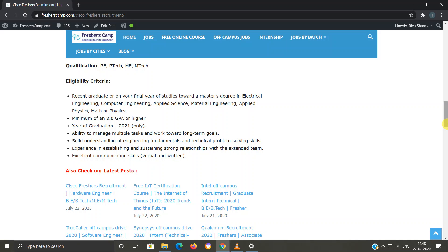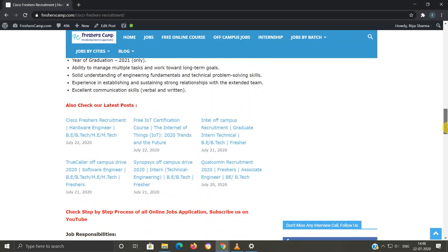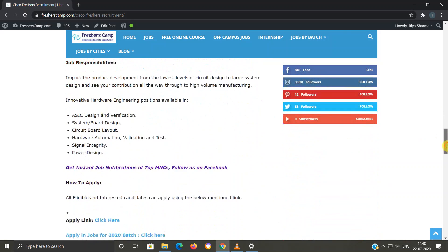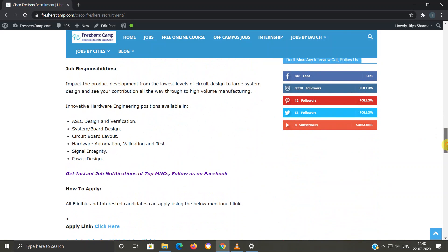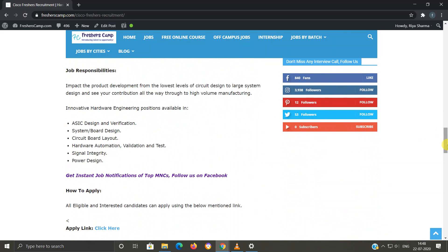Experience in establishing and sustaining strong relationships. Excellent communication skills, verbal and written. Job responsibilities: Innovative hardware engineering positions available in ASIC design and verification, system board design, circuit board layout, signal integrity, power design, hardware automation, validation, and test.